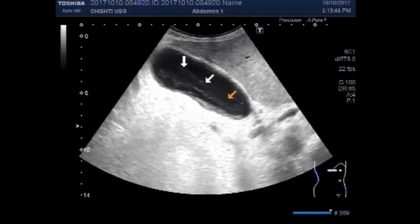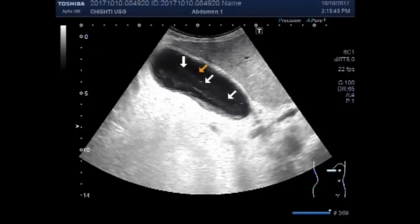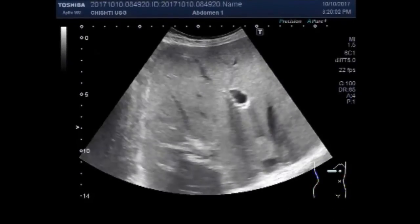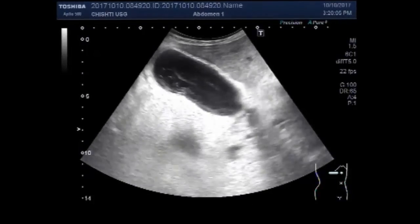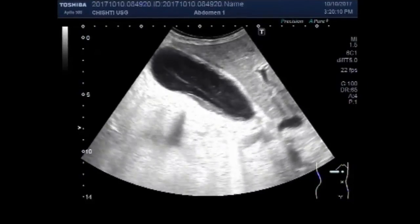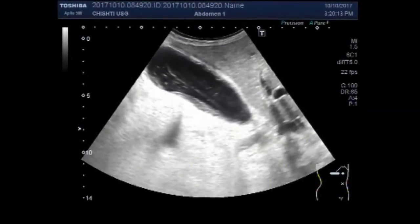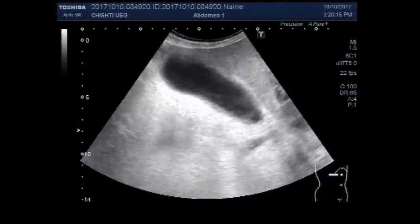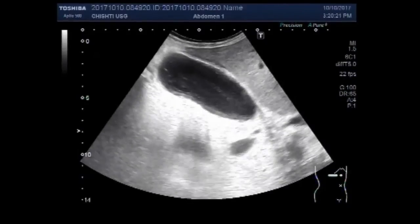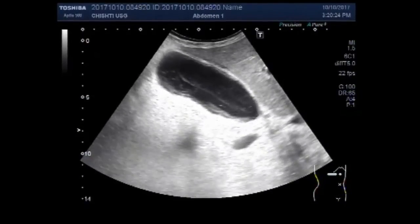This tubular structure is an Ascaris worm. With the position of the patient turned to the side, you can see a significant amount of thick sludge along with Ascaris lumbricoides.